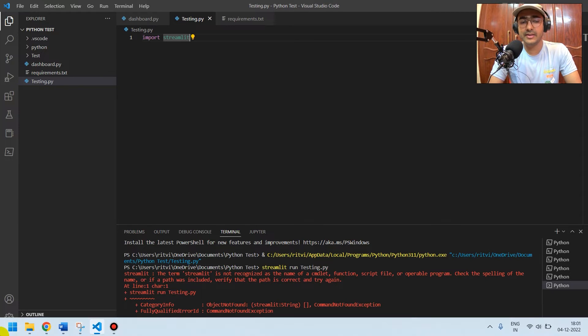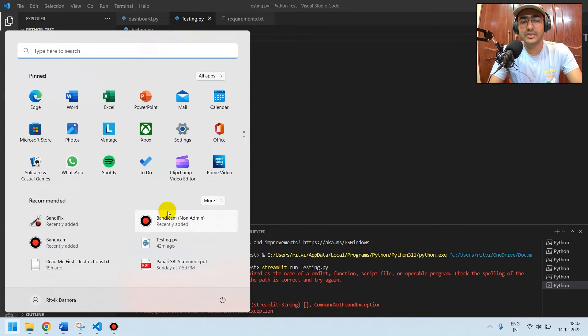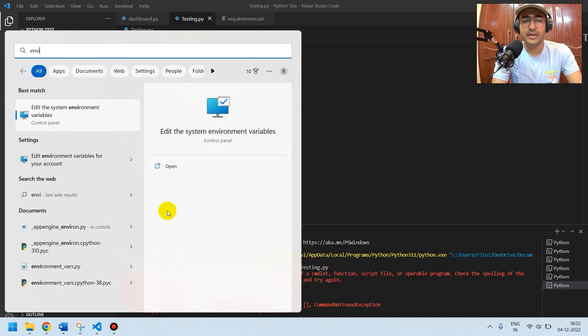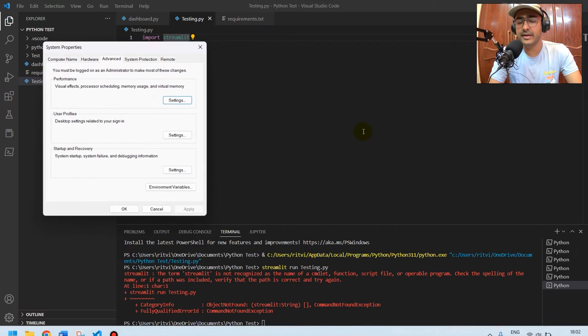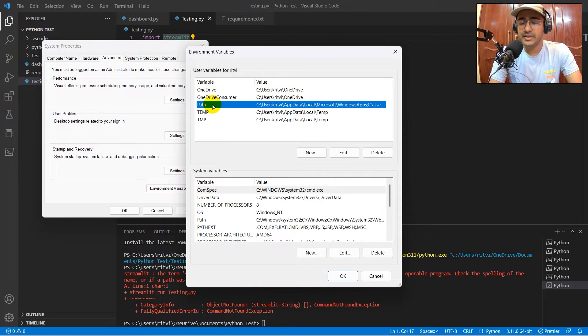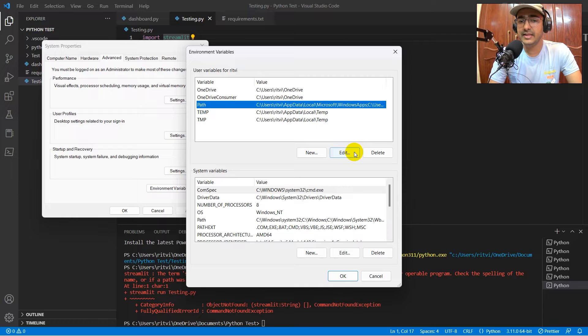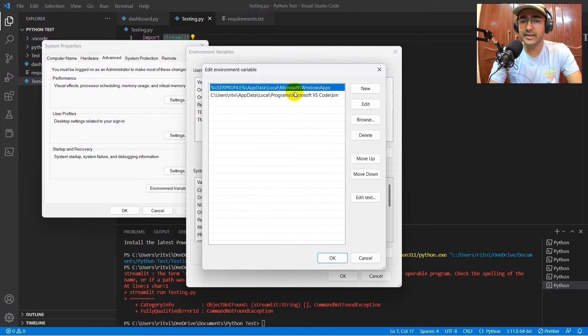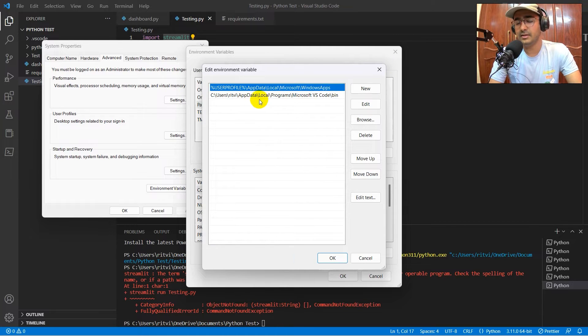I'll just go here in the Start button and just write environment variables. If you click here, you'll see this environment variable here. Over there, you just need to go to path segment and then click on edit. You can see there's no Python here.